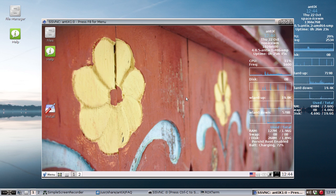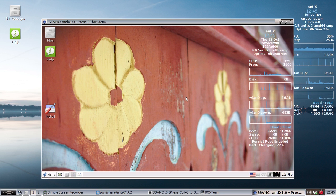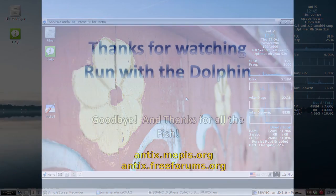For tips, tricks, how-tos, head over to annex.mepis.org or throw up a post at annex.freeforms.org. This is Dolphin Oracle signing off. Have a great day.